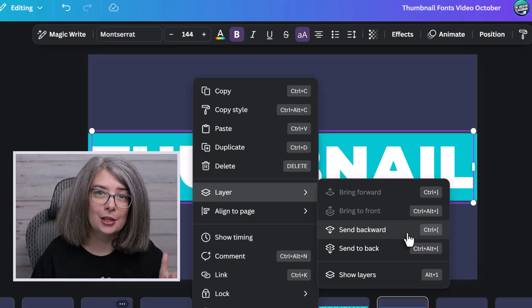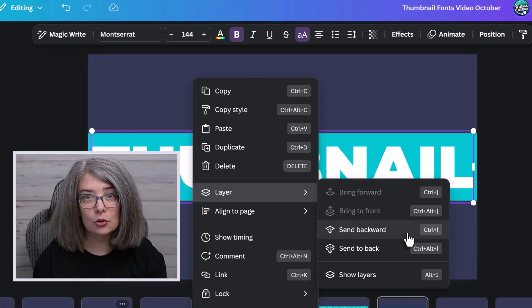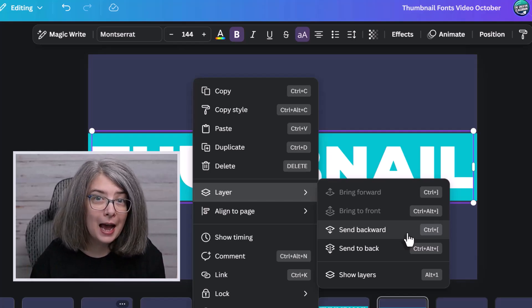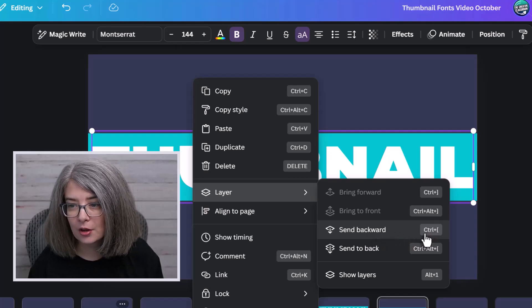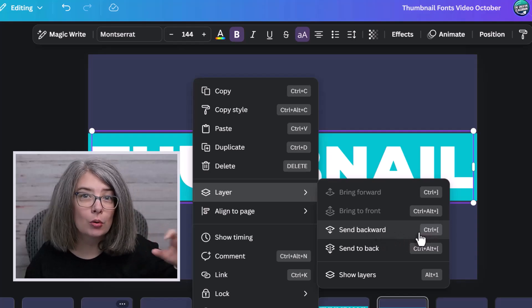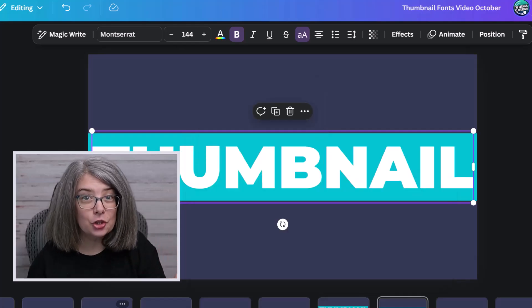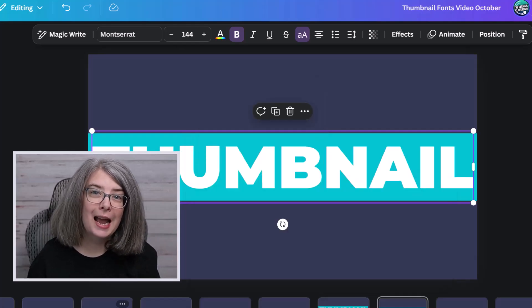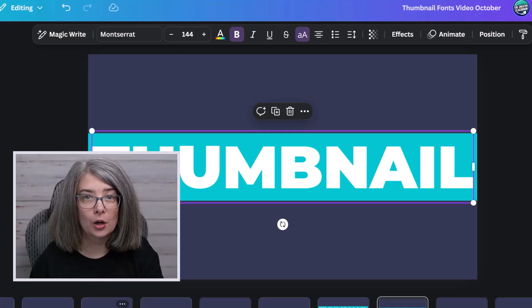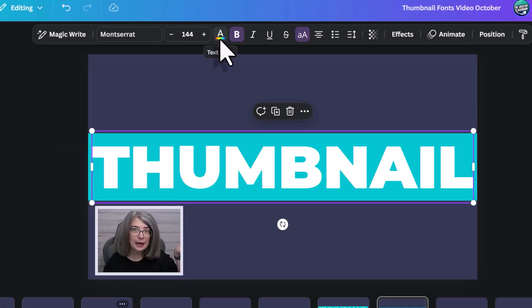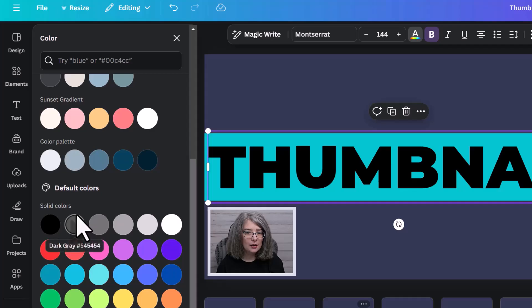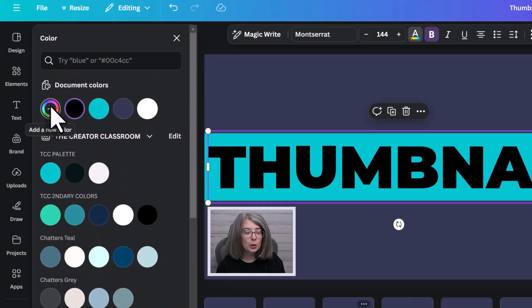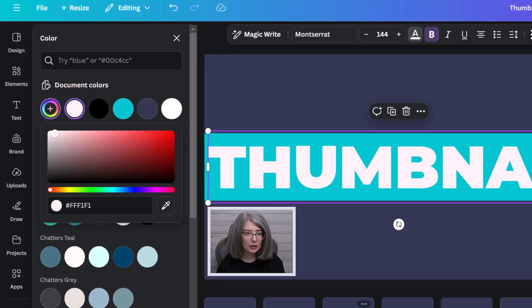So keep that in mind too. And Canva has generously given us little keyboard shortcuts next to many of the items. For example, send backwards. For me, it's control left brackets. But actually, the tip I wanted to share was how to change the color of your words. We're going to go up here to this A. Underneath it, it's got the rainbow strip. We're going to click on that. We can change it to a document color. There's a whole bunch of default colors. Or you can click add a new color.